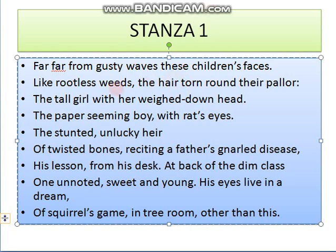Let's try to understand this stanza. In this stanza, the poet says that there is a school in a slum area and some children are studying in that school classroom. The poet says about these children: 'Far, far from gusty waves, these children's faces.'